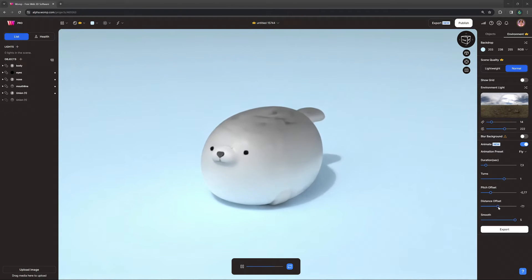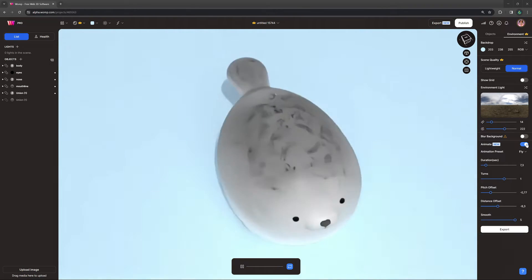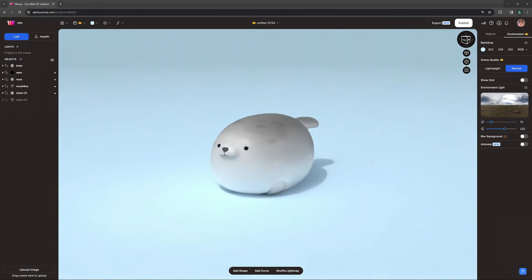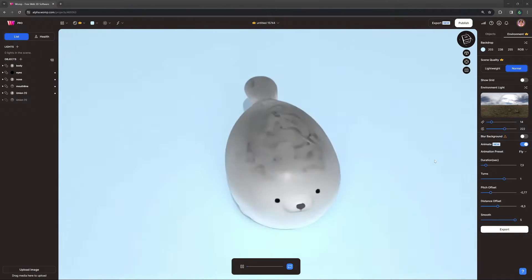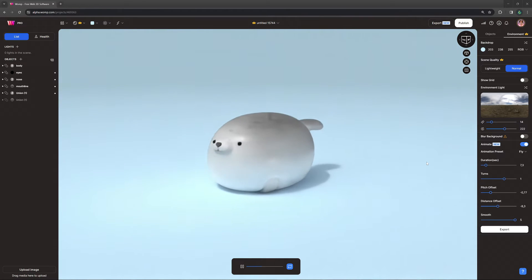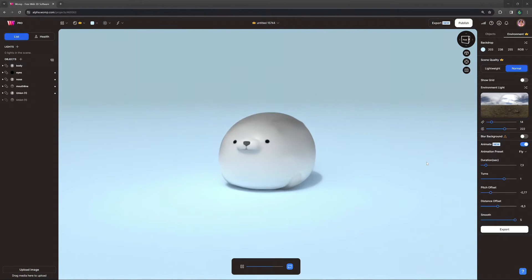Important to note: the end of the fly animation will be where you've placed your camera in navigation. Feel free to play around with this and show us how you can present your models.